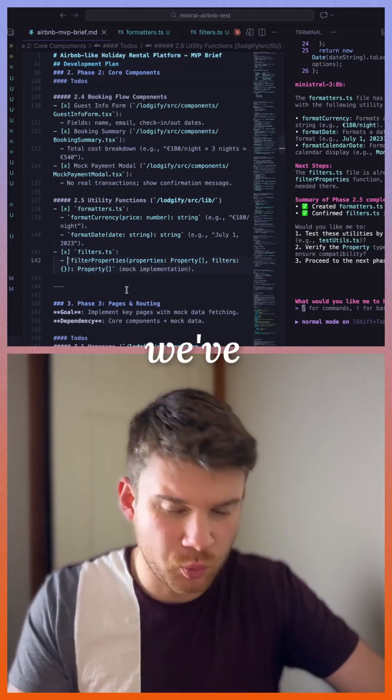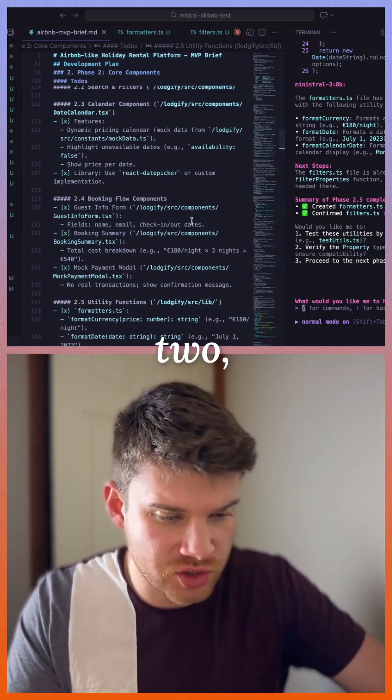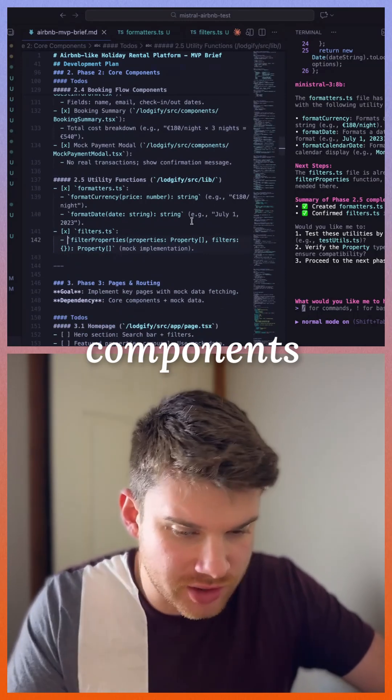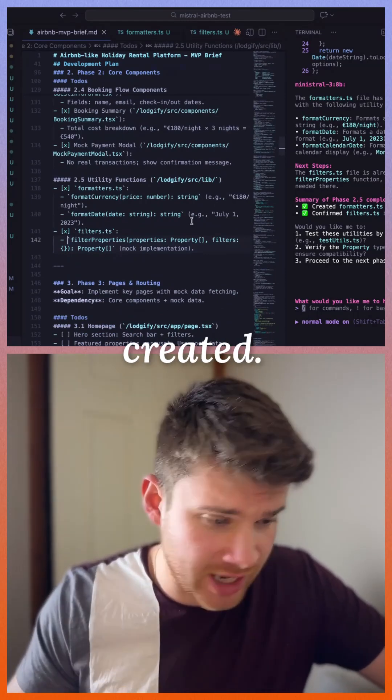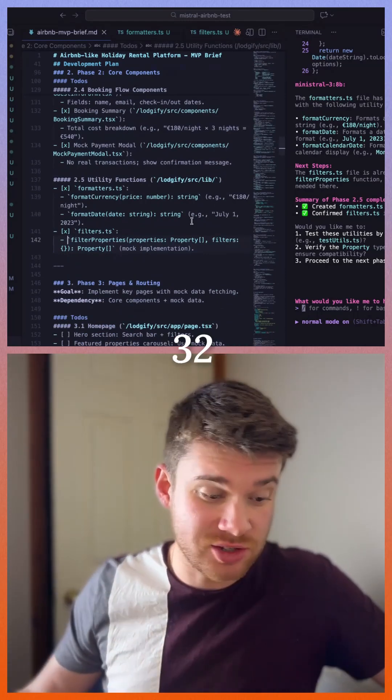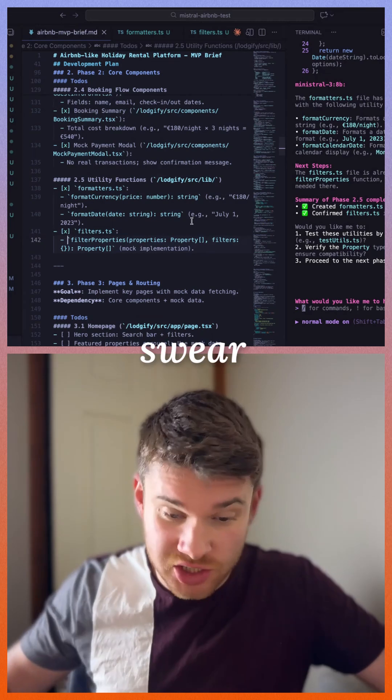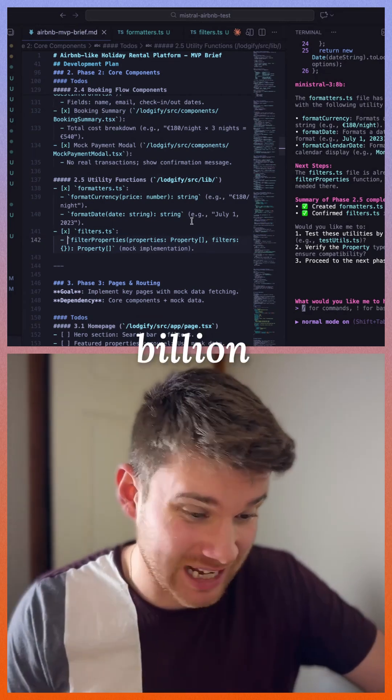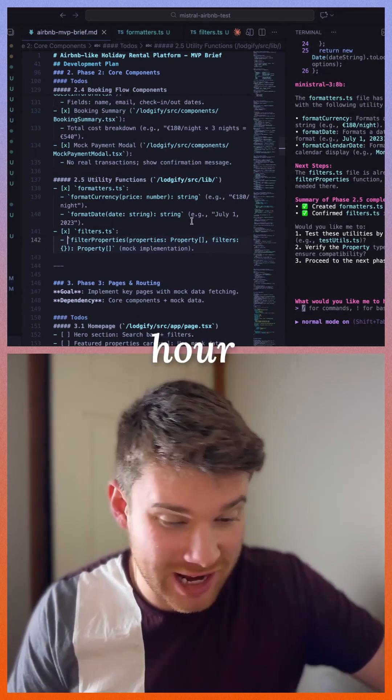Okay, we've carried out phase two which is all of the core components and everything seems to be created. We're at 32 file changes now, and we've been using this 8 billion parameter model now for over an hour to carry this out.